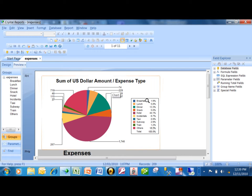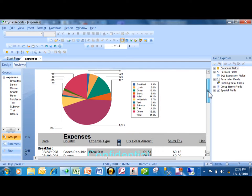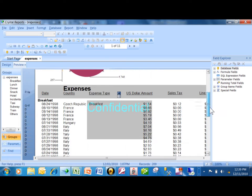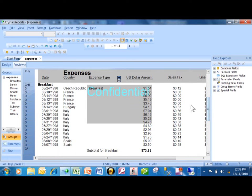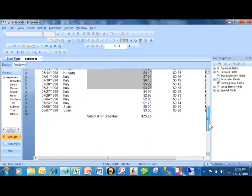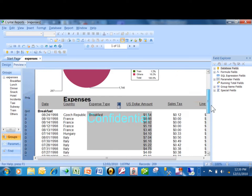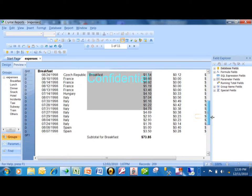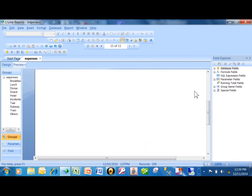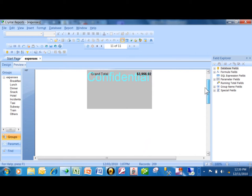I have a report here that has a chart, and then it's showing my expenses with a subtotal for each expense type. We're showing all the details, and if I go to the last page, it has the grand total as well. That's my first report.